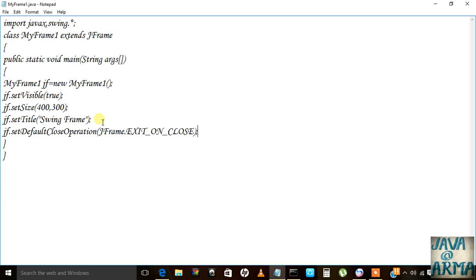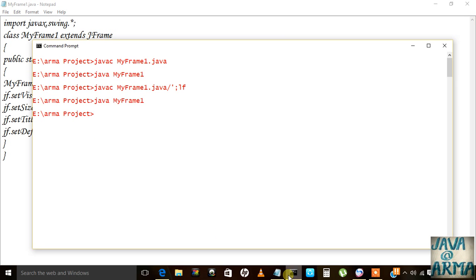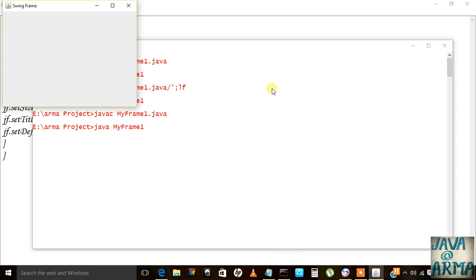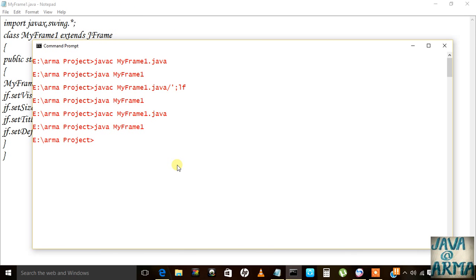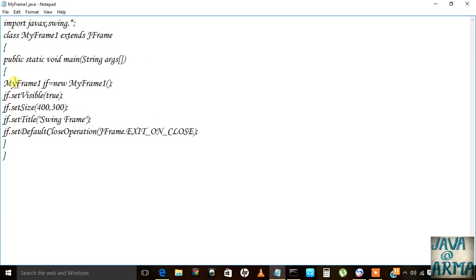Then I will save it and run. Now we can see that after closing, the command prompt cursor is coming here.